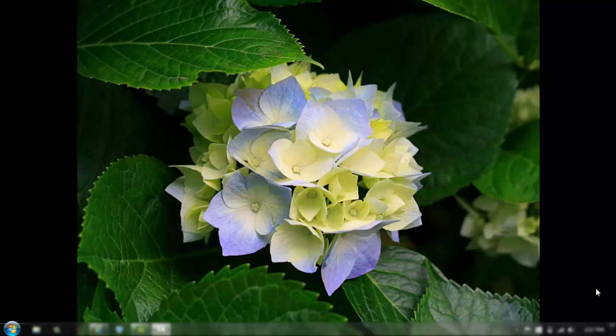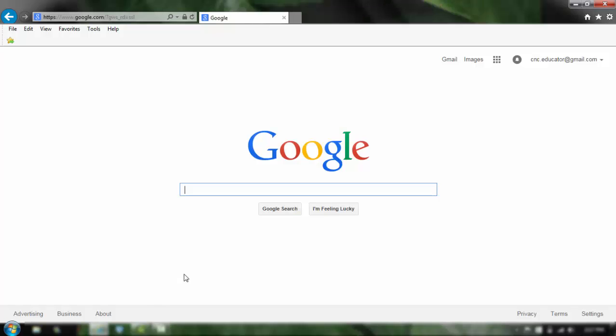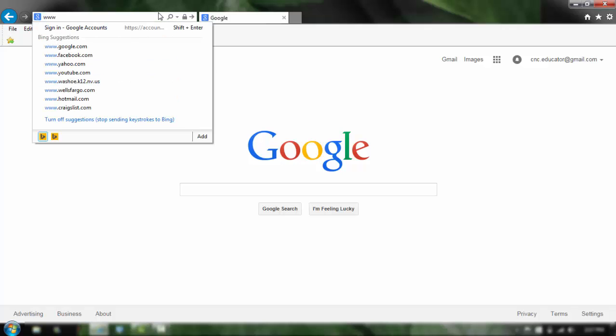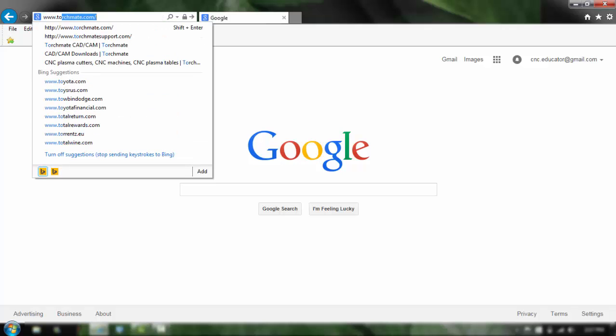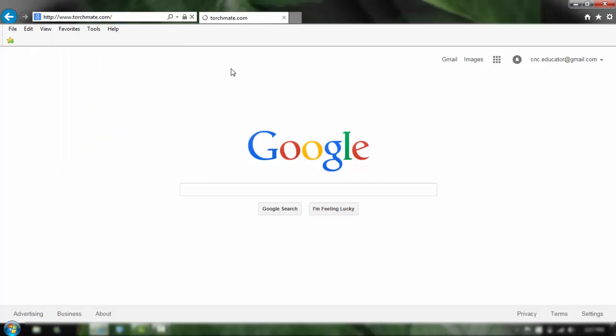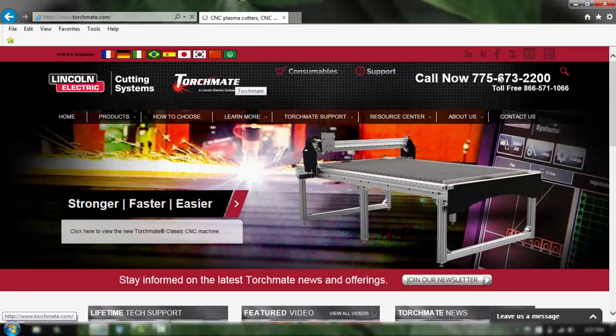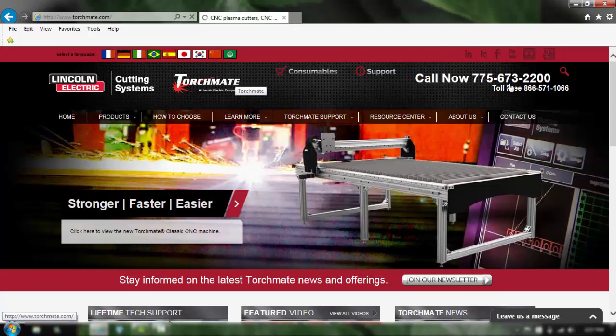So we're going to be going to the torchmate.com website and downloading their software, so let's begin. Just open up your browser and we're going to go to www.torchmate.com. Once it loads up it's a pretty nice website, there's their toll-free number.